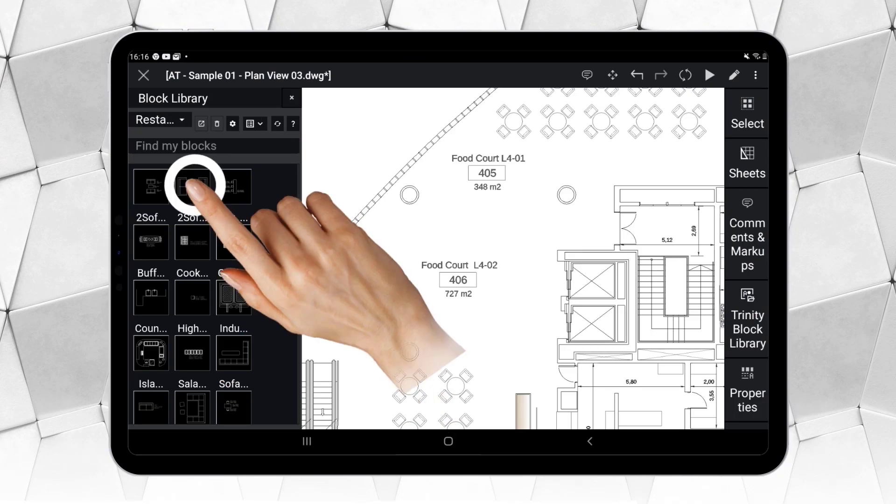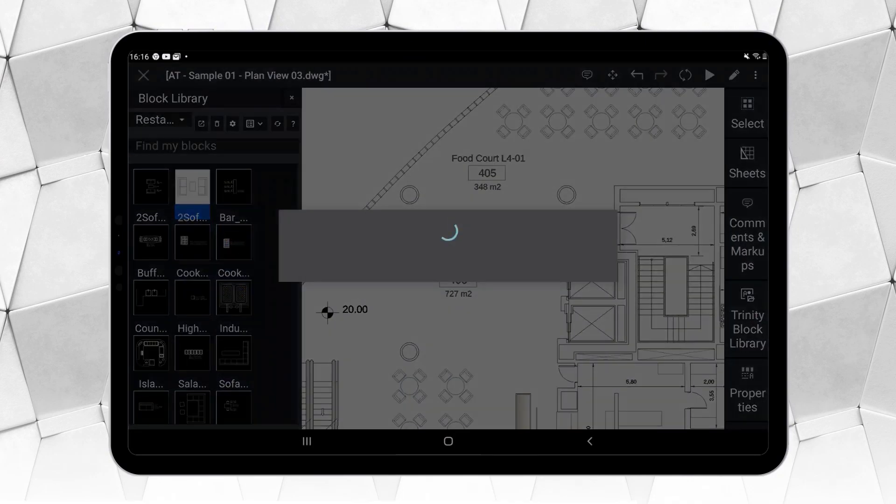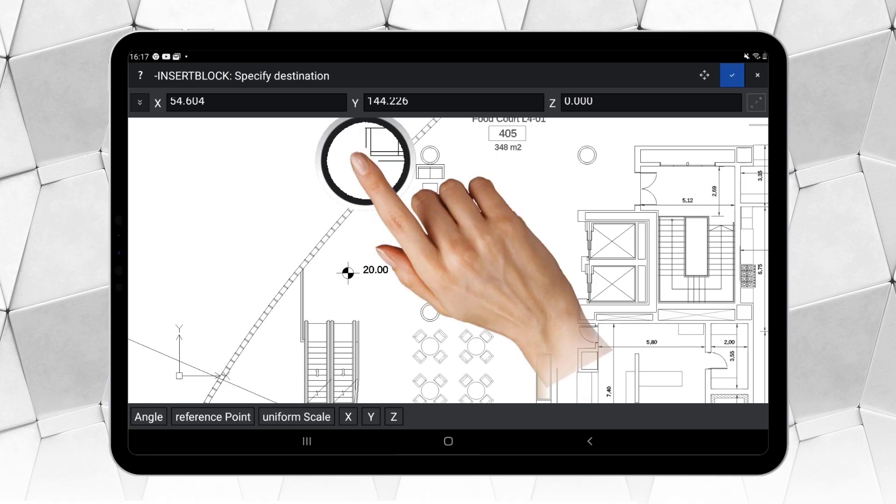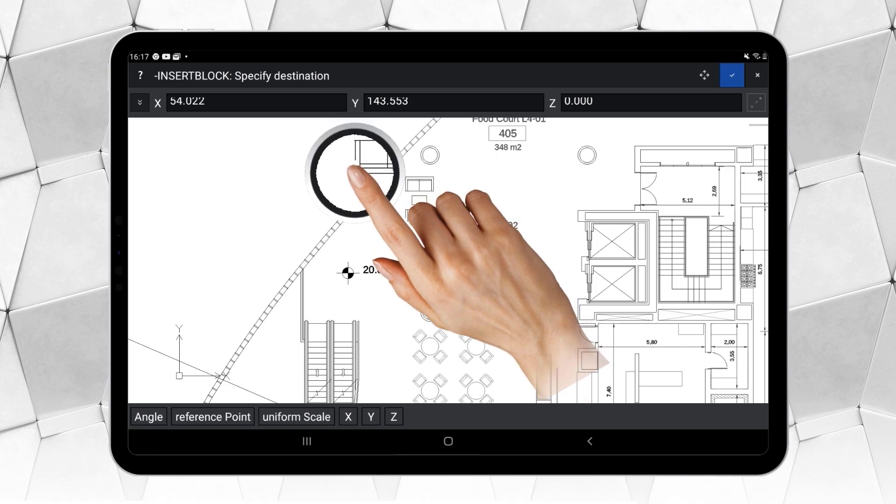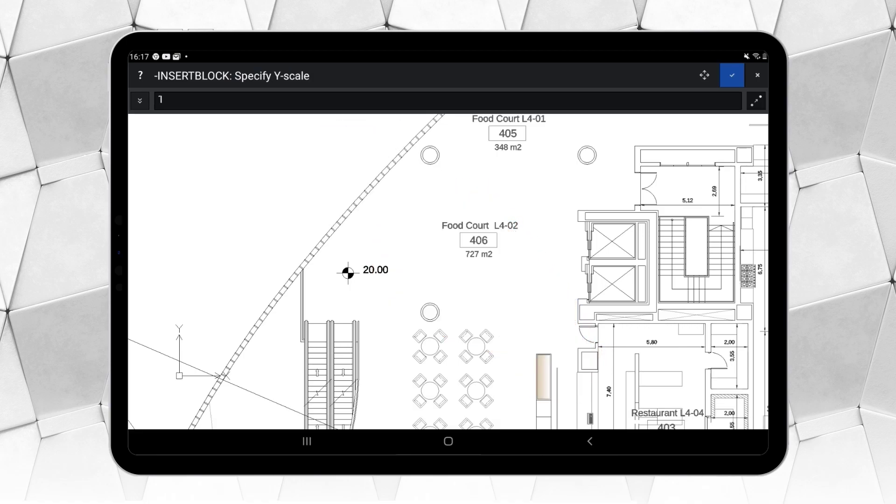You can, for example, use your smartphone or tablet to insert some blocks when you are in the field, like for a survey.